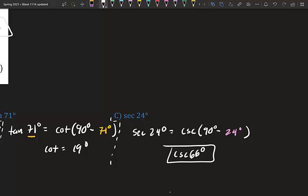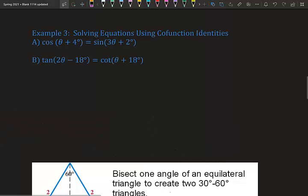Right now it's just learning how to work with everything — throughout the semester we'll figure out why we learned co-functions; we have to build up to that point. Example three: solving equations using co-function identities. We have cosine(θ + 4°) equals sine(3θ + 2°).